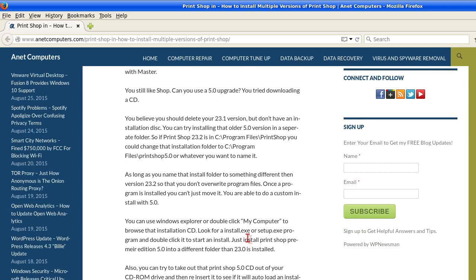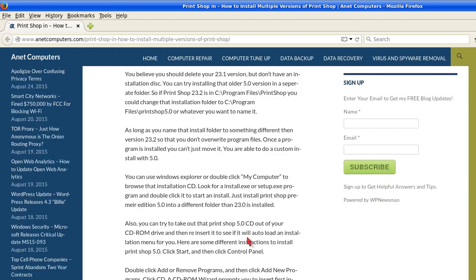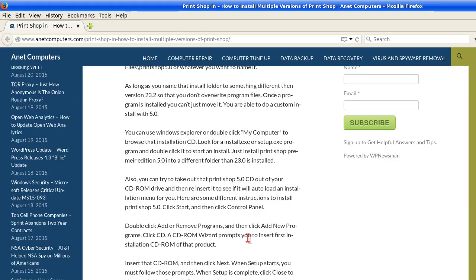Once a program is installed, you can't just move it. You are able to do a custom install with 5.0. You can use Windows Explorer or double-click My Computer to browse that installation CD. Look for an install.exe or setup.exe program and double-click it to start the install. Just install Print Shop Premiere Edition 5.0 into a different folder than 23.0 is installed.